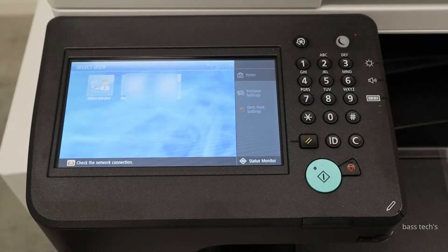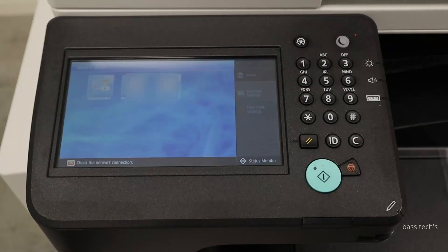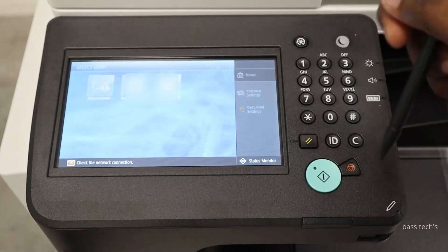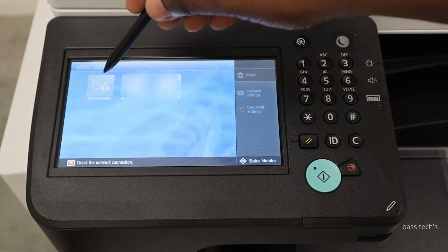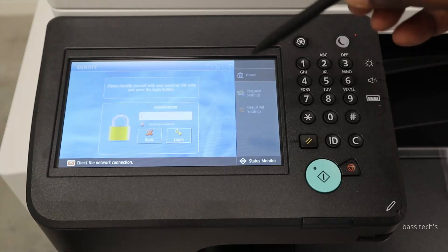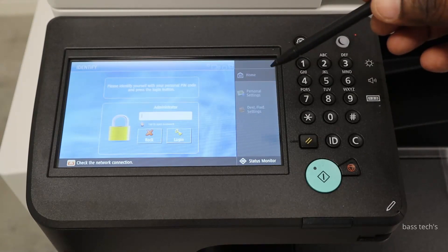The machine is locked with ULM. So how to come out from this? If you don't know the password of any of the users, you would not be able to go in.